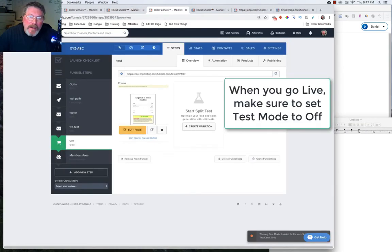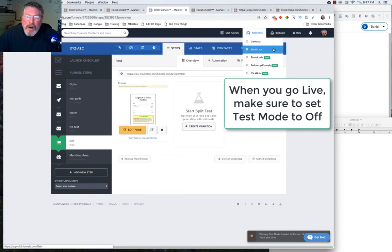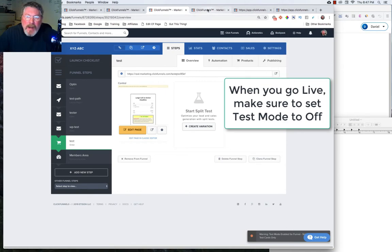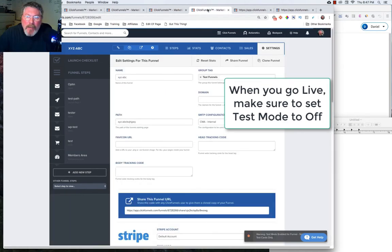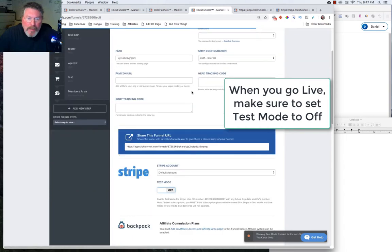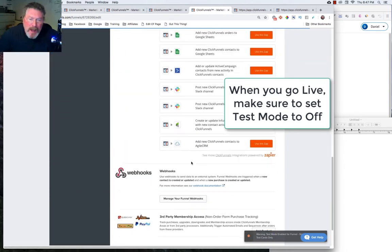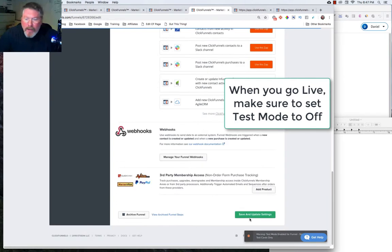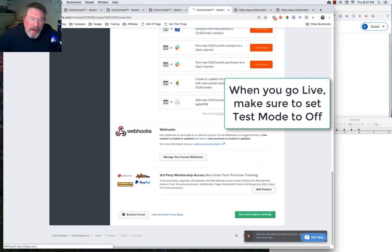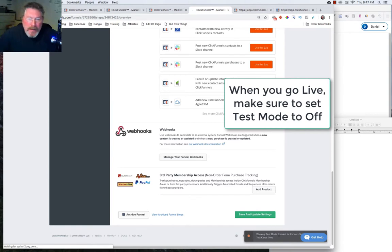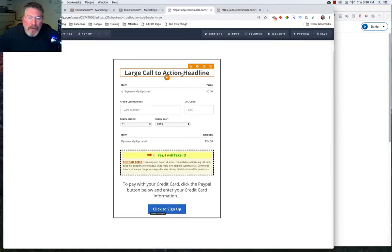Before we do any testing, we want to go to our settings page. And I have a tab open here. So you go to settings for your funnel. You want to scroll down. And where it says test mode, you want to click that to on. Go down to the bottom and save and update settings. It won't work if we don't put this into test mode.